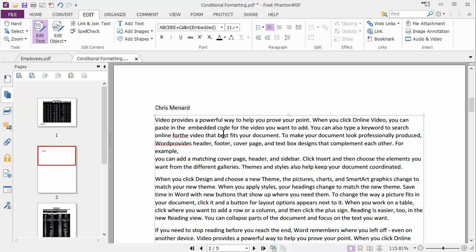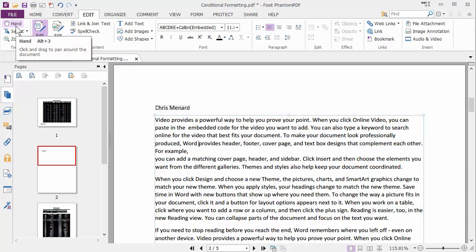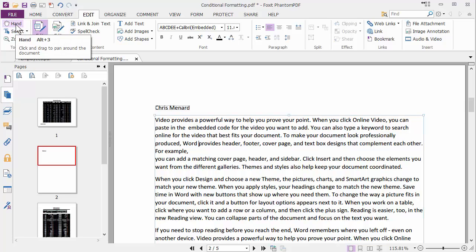And I'm done. You can sit here and keep correcting text if you need to. And when you're done just click on Hand to get out of edit mode right up here.